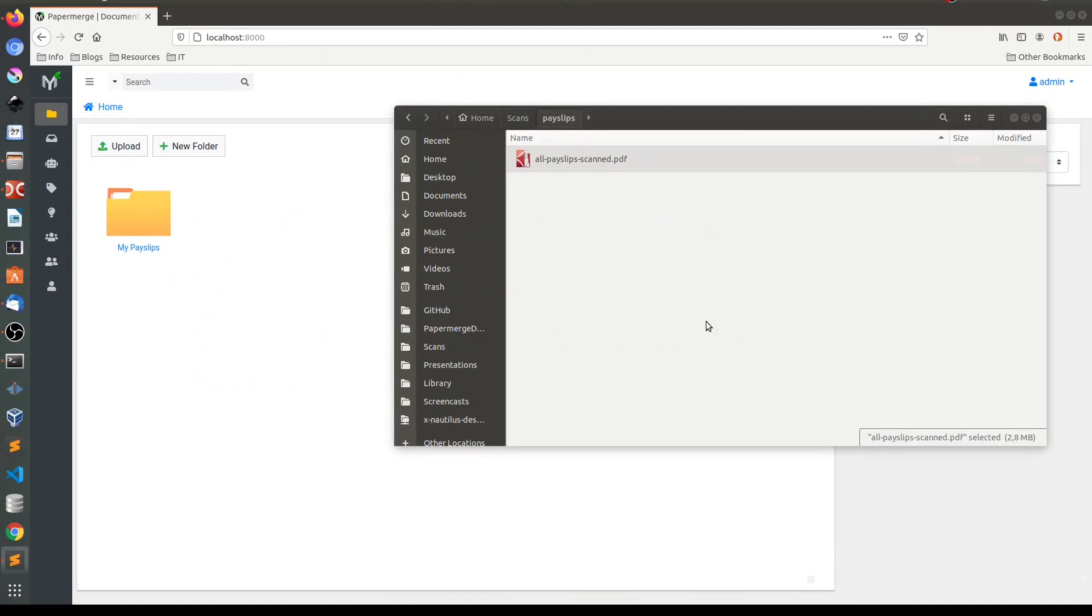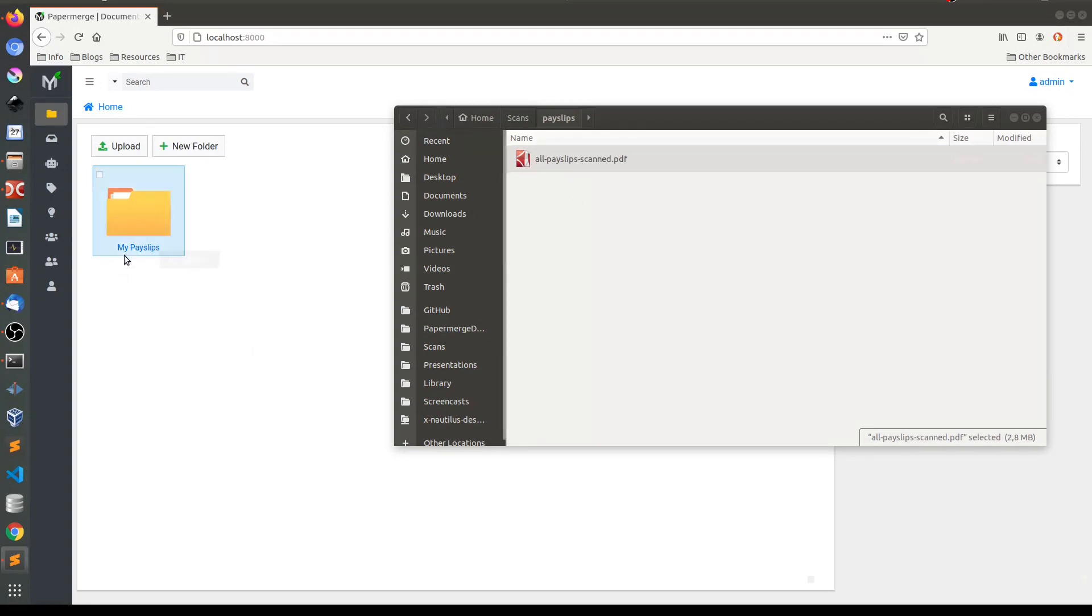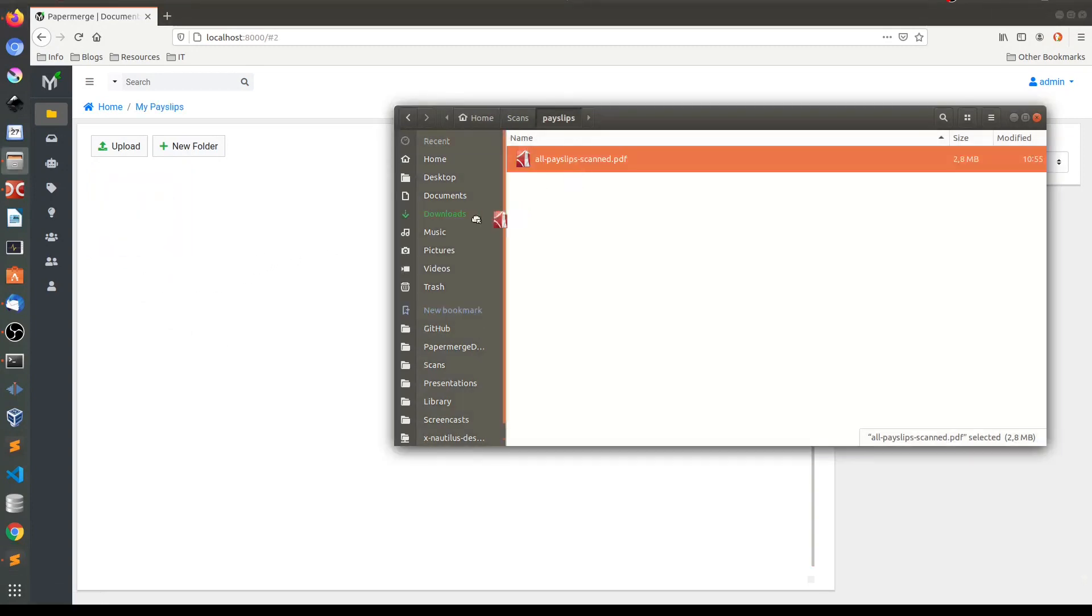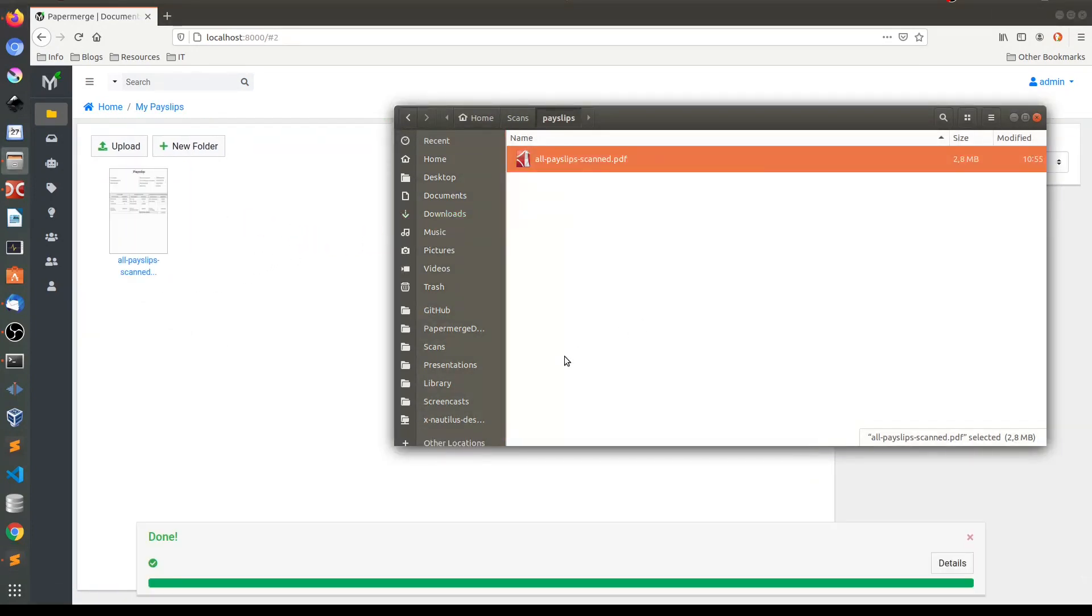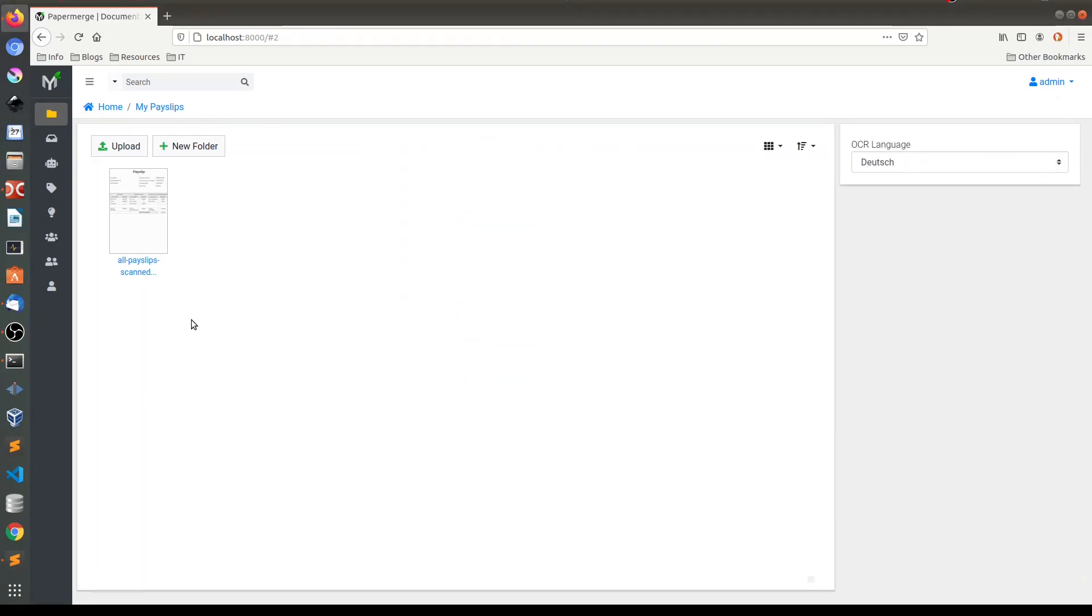So what I did, I scanned all my physical payslips in one batch. That is, I took all my physical payslips and fed them to my scanner. The result of that operation is this PDF file. Now what I'll do, I'll drag this file into my payslips folder like this and it'll take a couple of minutes until all pages will be OCRed. Let's have a look at the document.